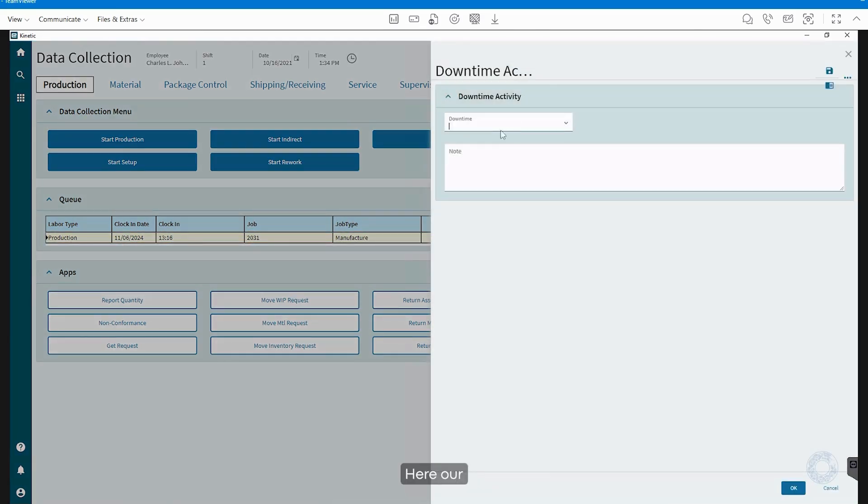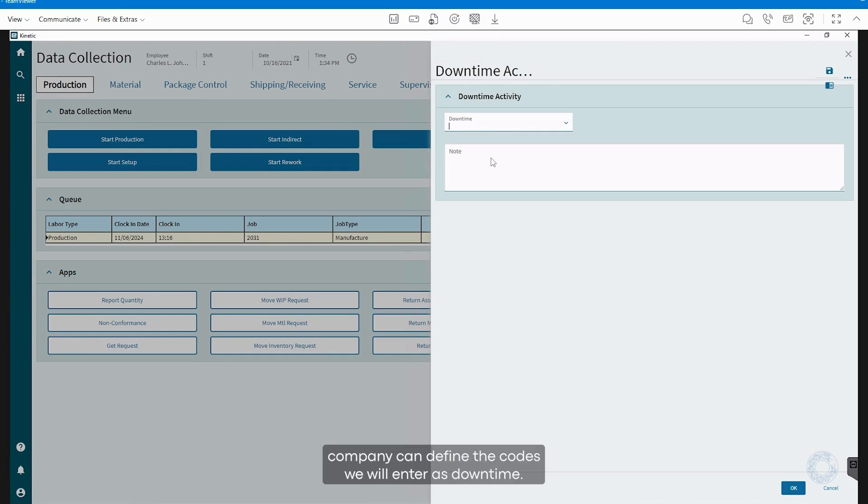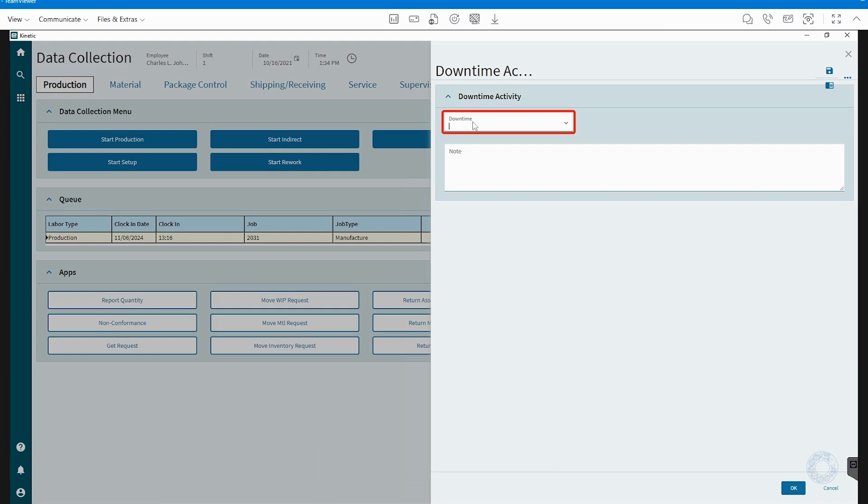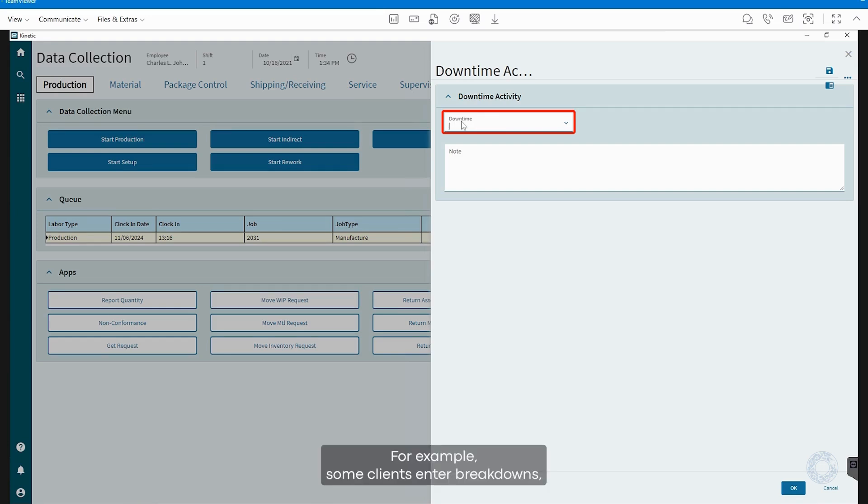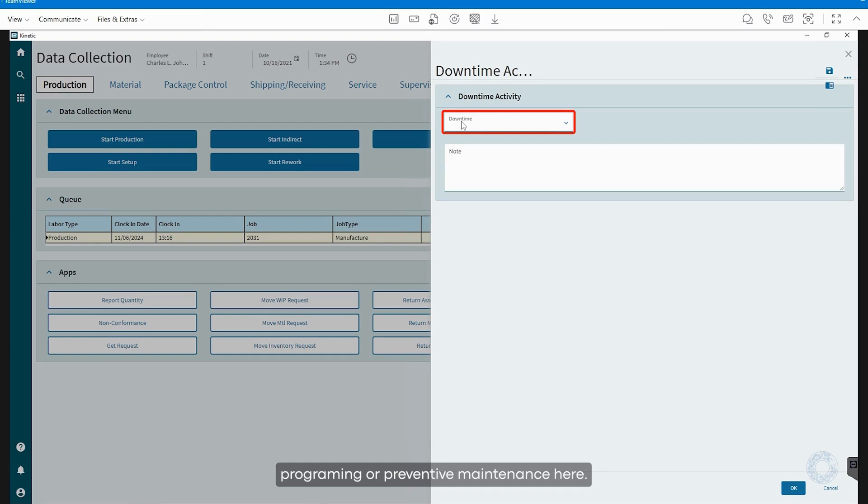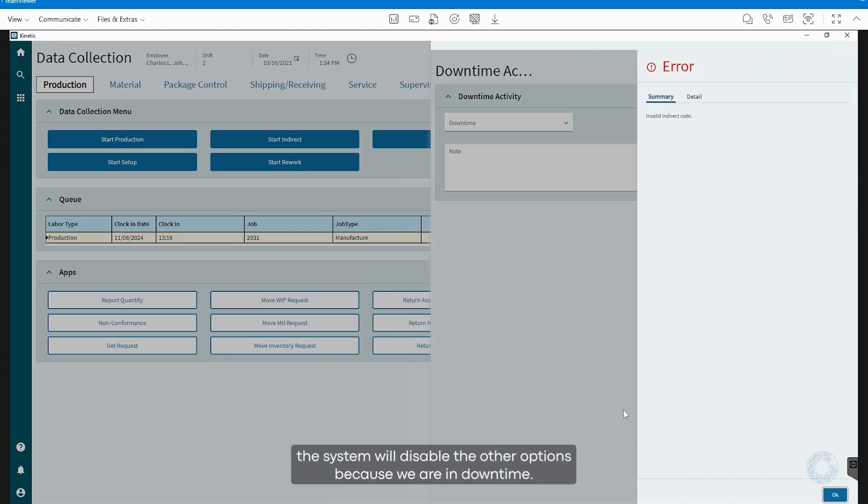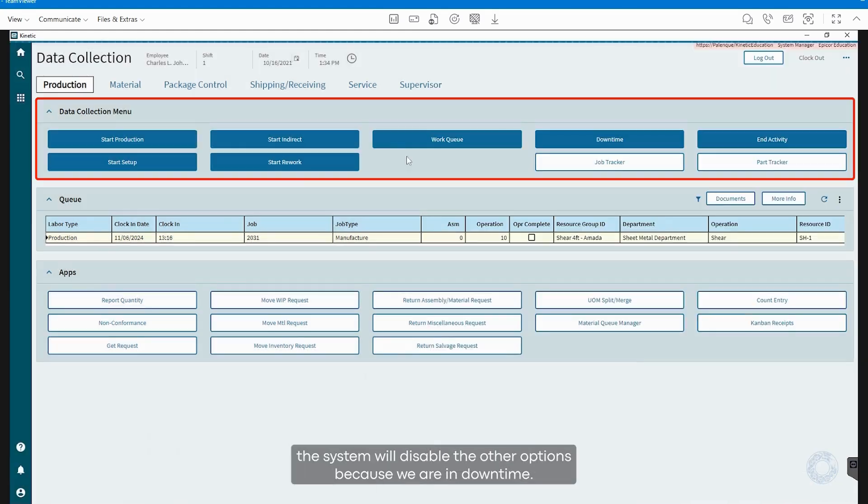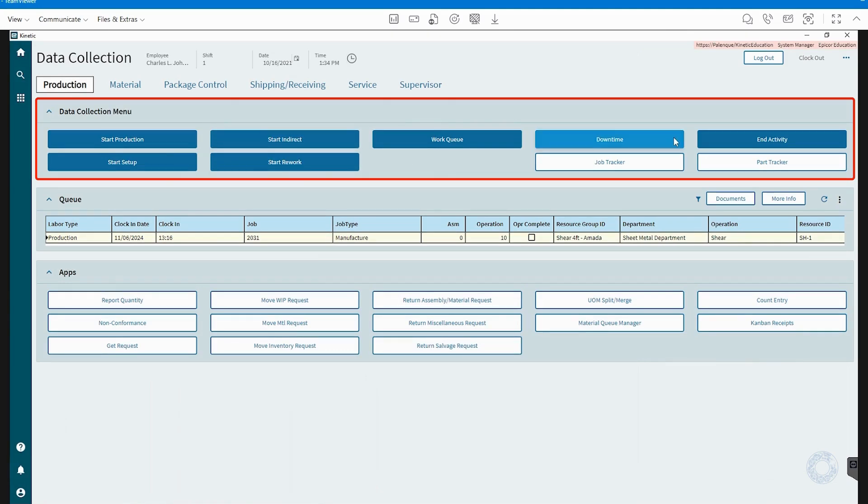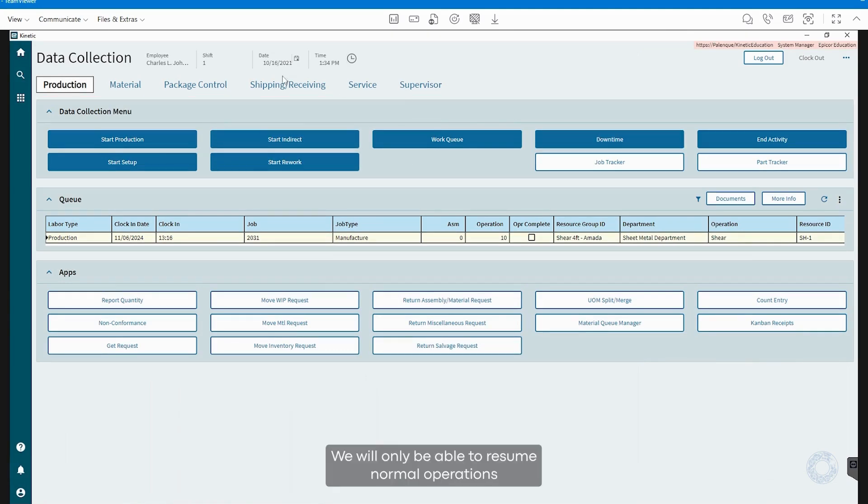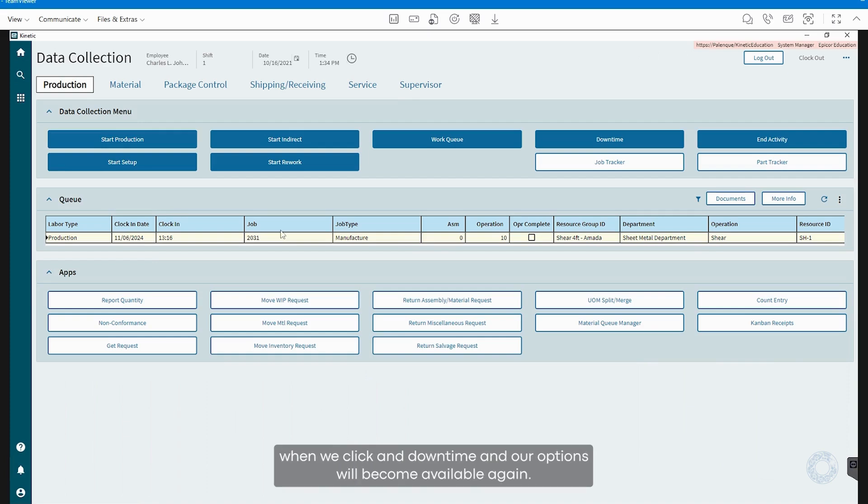Here, our company can define the codes we will enter as Downtime. For example, some clients enter Breakdowns, Programming, or Preventive Maintenance here. When we click and select the available options, the system will disable the other options because we are in Downtime. We will only be able to resume normal operations when we click End Downtime, and our options will become available again.